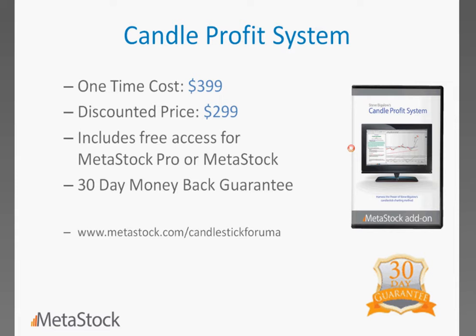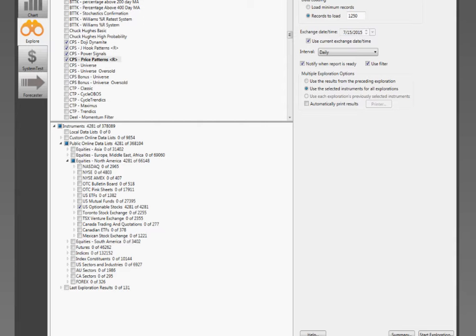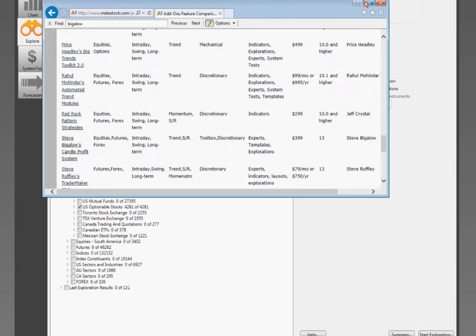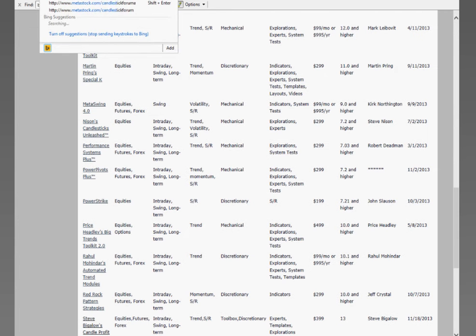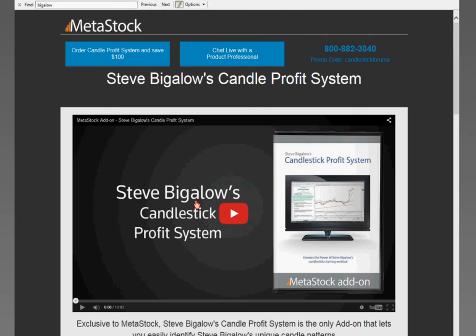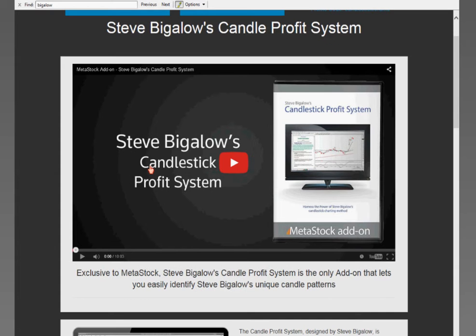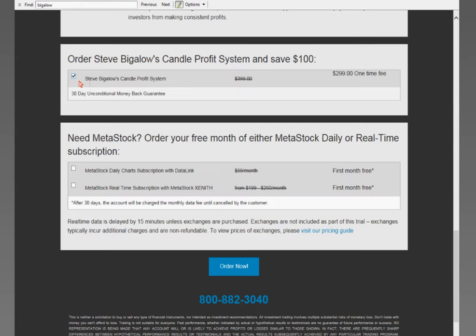Raju asks: I have MetaStock 14 but no Bigelow patterns — how do you get them? Come to metastock.com/candlestick. There's a little video there, about 10 minutes of me talking about how easy this is to use. You come down to the bottom, click on this box, and it's going to give you the $299 price — it says one-time cost. Then you can choose either the daily charts version of MetaStock or the real-time version, depending on whether you need MetaStock. Click Order Now and you go to the order card.